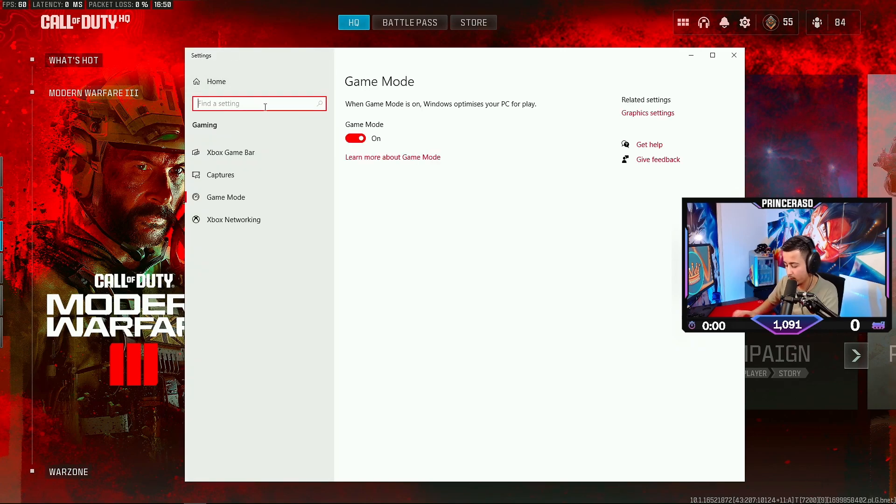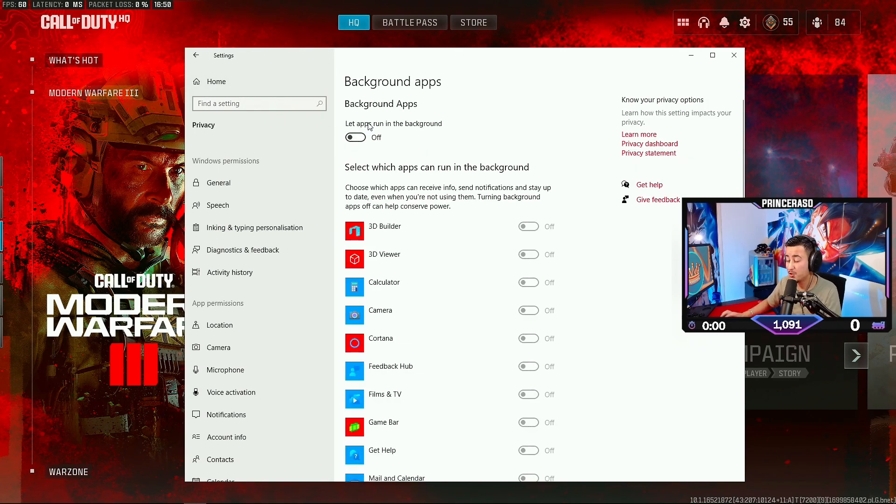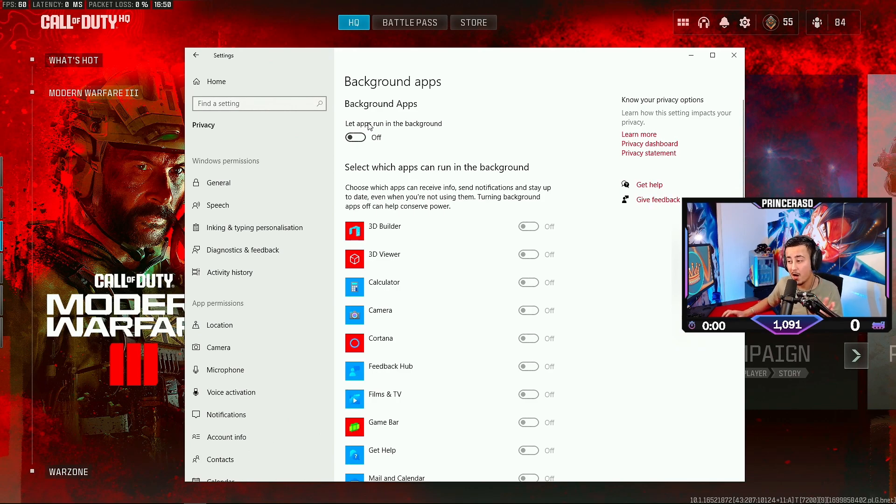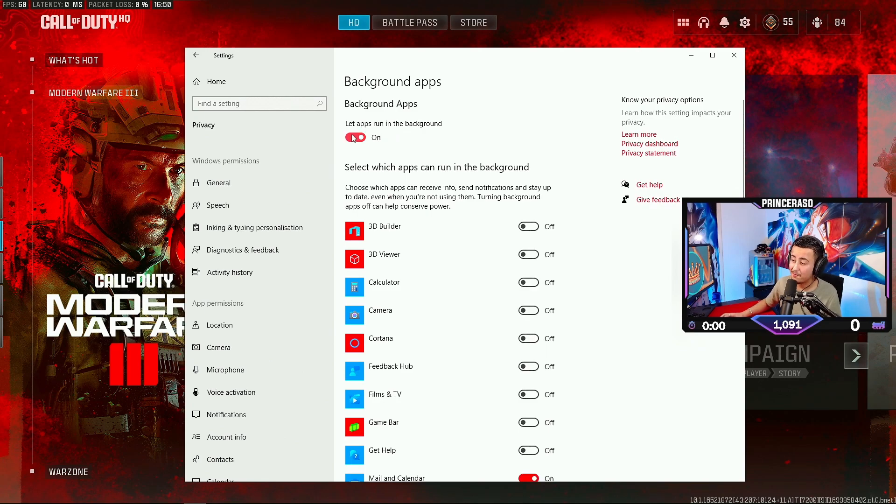Then we're gonna go to Background Apps. You definitely want to have this off. You don't want to have apps running in the background while you're gaming. Definitely put this off.